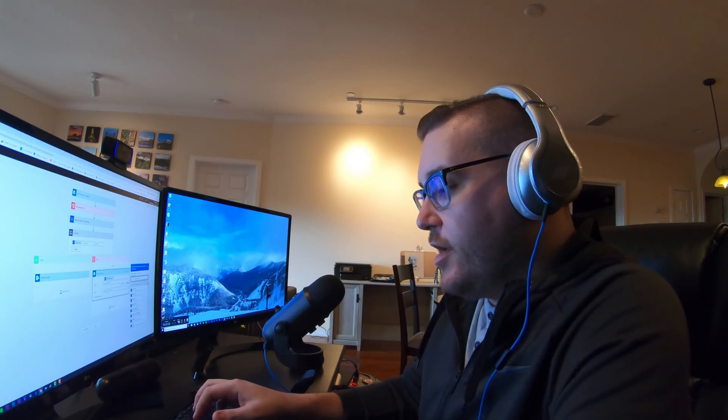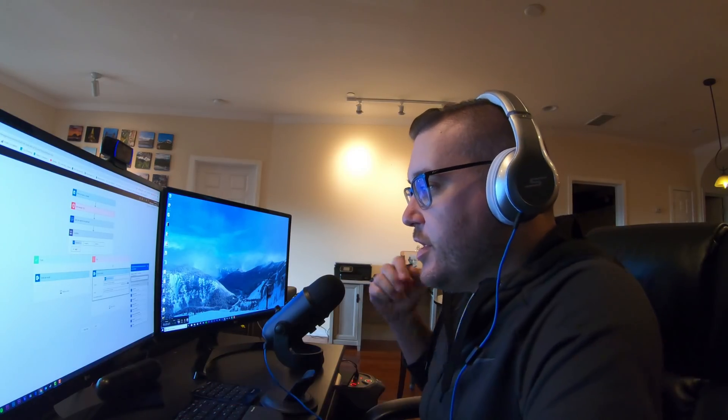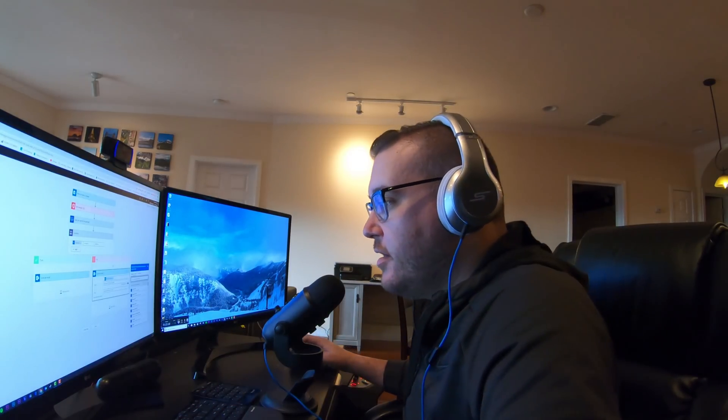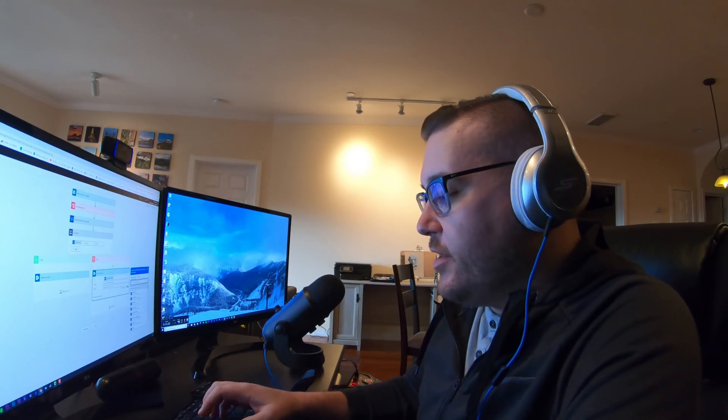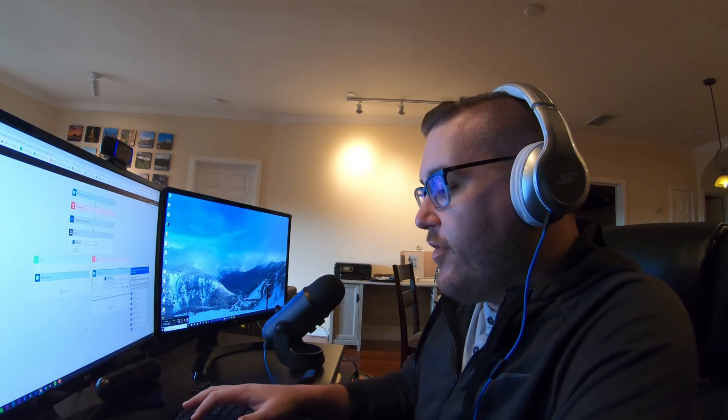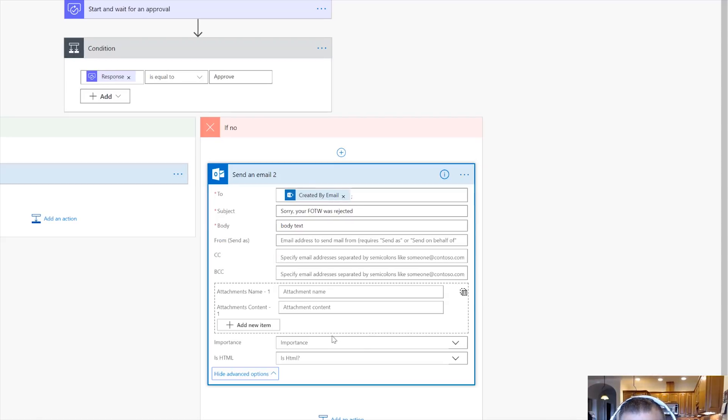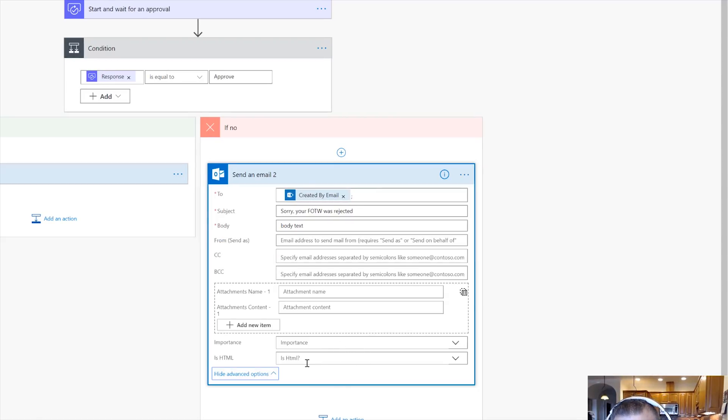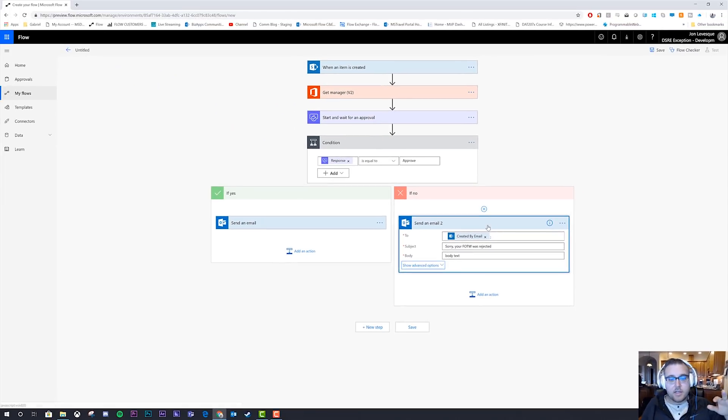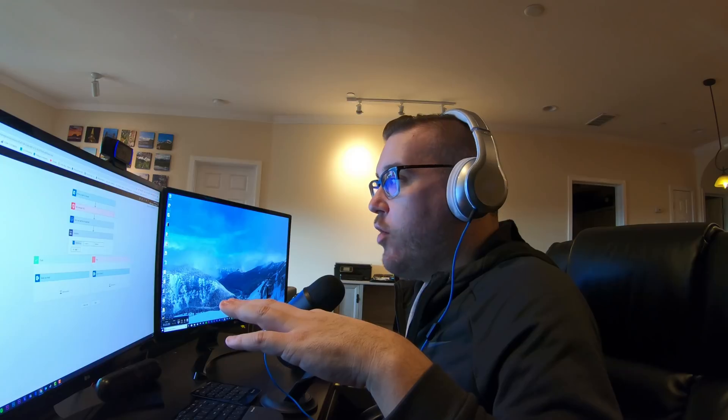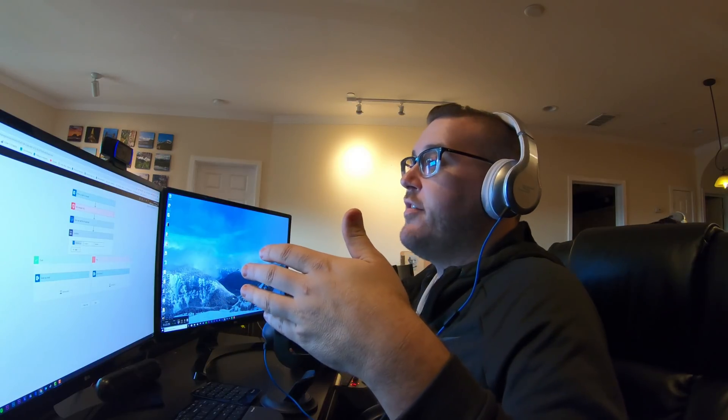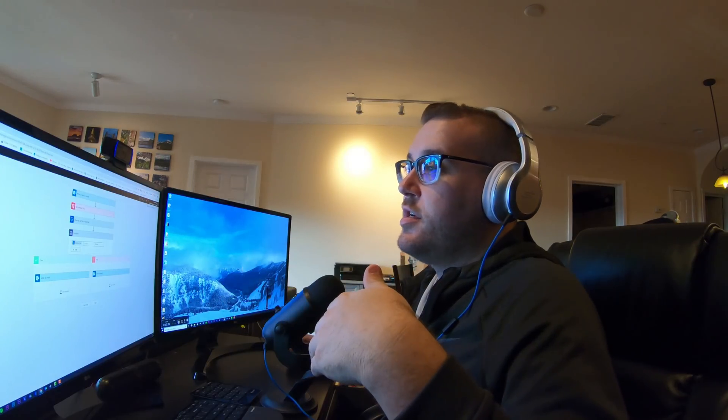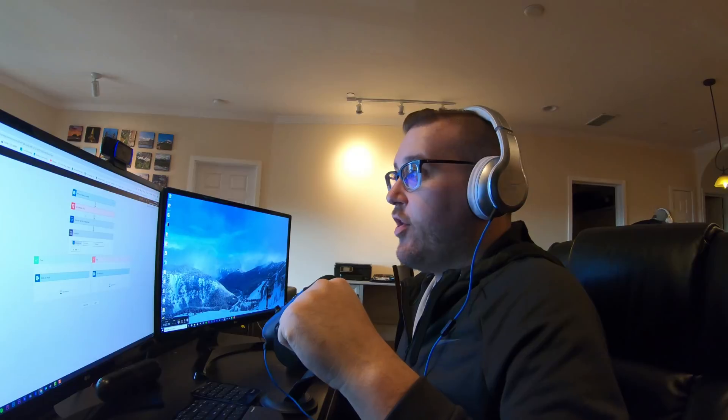Then same thing to the created by email. Sorry, your flow of the week was rejected. And then in the body, we go ahead and just drop in all of our fancy body texts. If we want to, we can come turn on HTML. We can change the importance. We can add attachments, all that goodness. Okay. So that's one example here of how we can use the office 365 users connector in a flow.